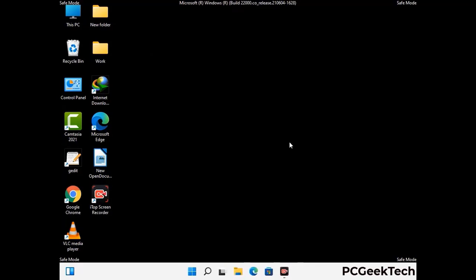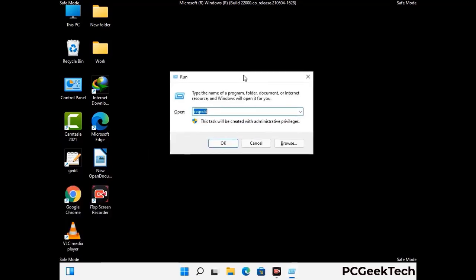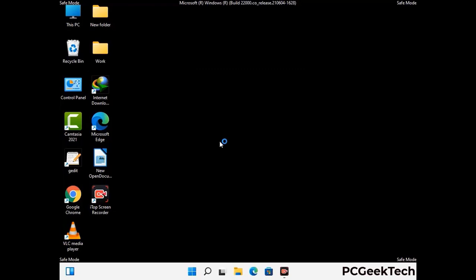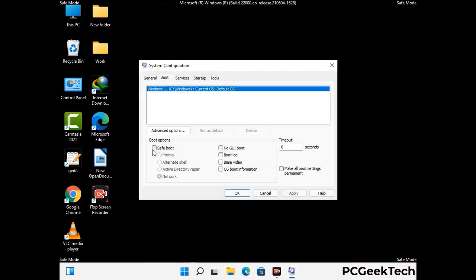By now you have most probably removed the virus from your computer successfully. You can now boot your computer in normal mode again. Press the Windows and R keys together to open the Run box, type in msconfig and press OK. On the System Configuration window, go to the Boot tab, uncheck the Safe Mode option, then click Apply and press OK.